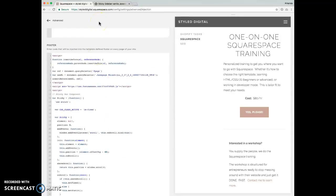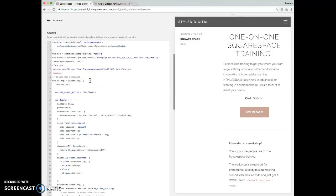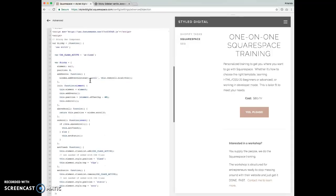I hope this is helpful to you. If you have any questions, please feel free to email me at amanda at styledigital.com. And if you'd like this code snippet, it is on my website at styledigital.com. Thanks.